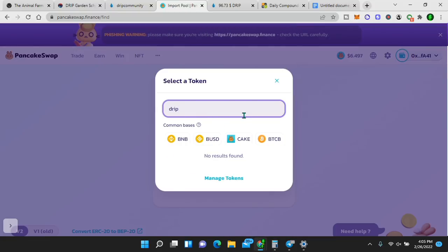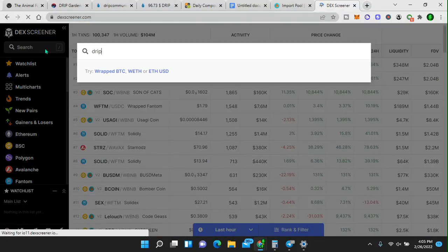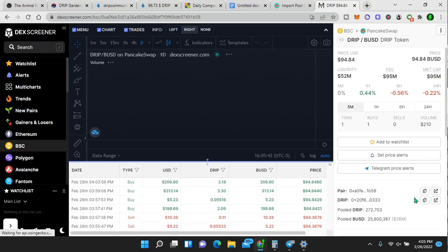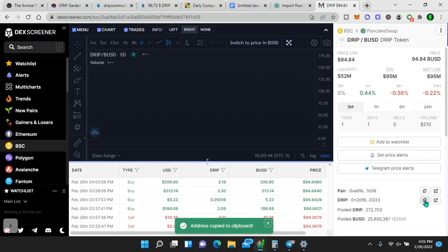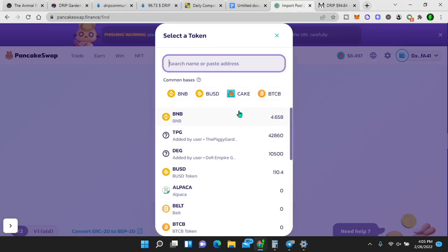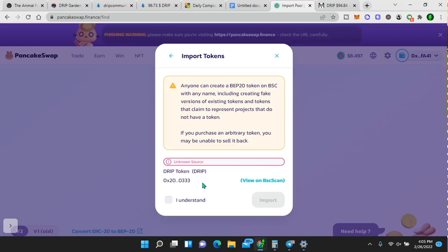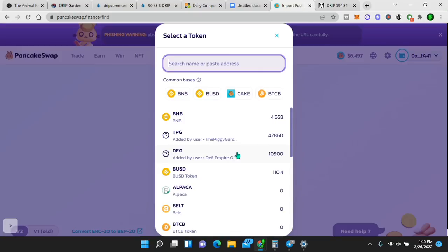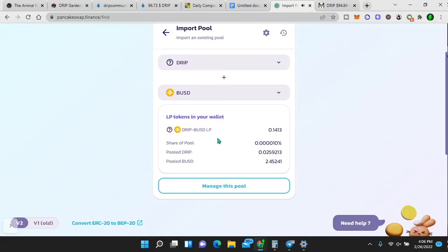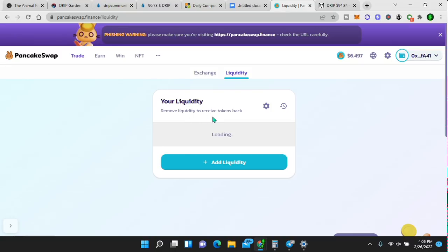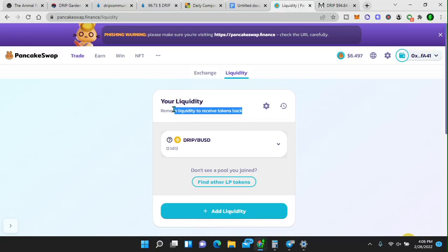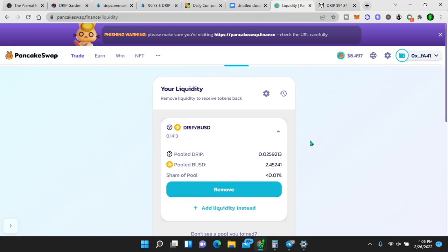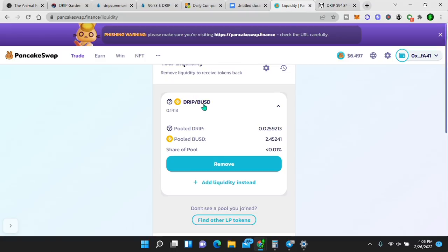Now we go to pancake swap. You go to trade, you go to liquidity, pancake swap.finance. Make sure you go to the correct site. Once you go here, it usually won't show. So you do this, find other LP tokens, right? And you type in drip. See how drip didn't come up. So here's another little trick. I'll go to deck screener right here, and then I will type in drip tokens, drip. So here's drip. I will get the drip contract address from here. I will copy it. And then I will go here. I will backspace that. I will paste the drip address. There it is, drip token. I will click import. I understand import. Now what's the second token? BUSD. I will click BUSD. Now watch what happens. My drip BUSD LP just popped up 0.1413. Manage this pool. I will click that. I'll wait a second. Remove liquidity to receive tokens back.